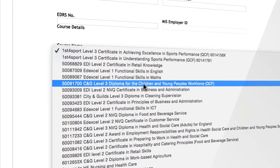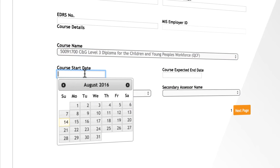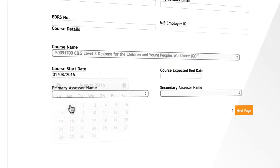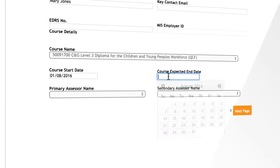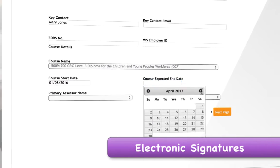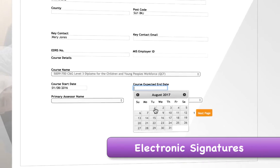Selecting a course I want to enrol the learner in, start date and expected end date. I can even go on to capture an electronic signature for my new learner.